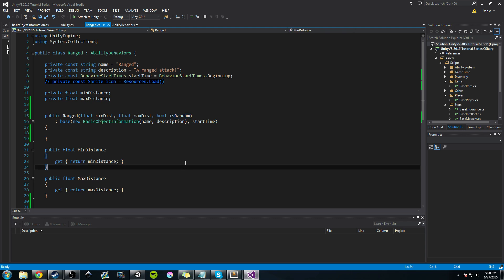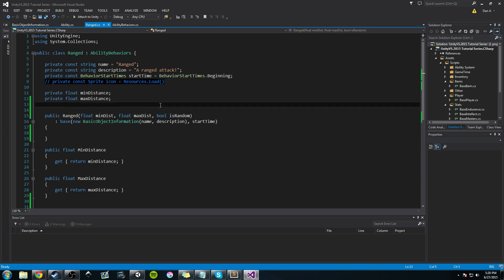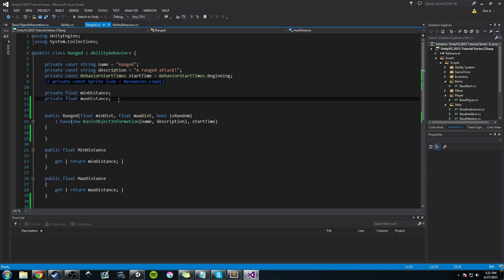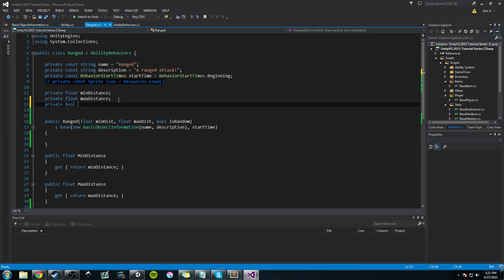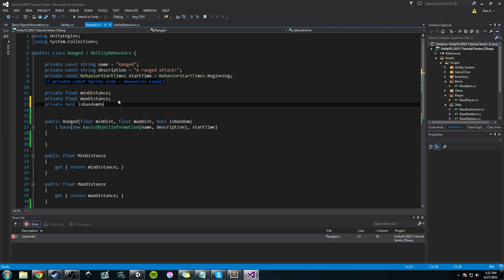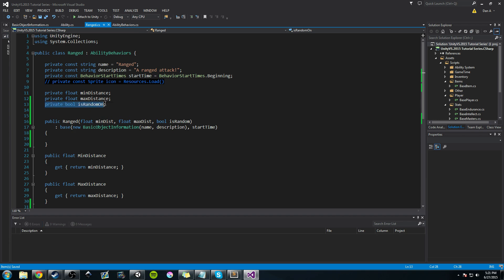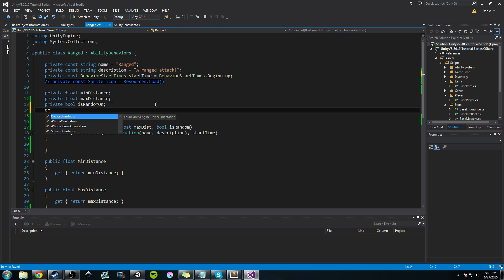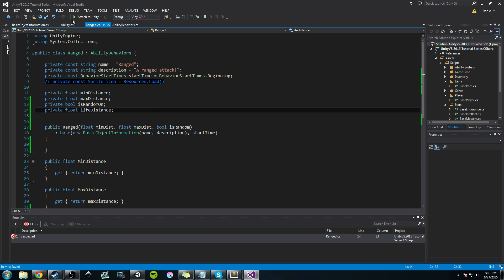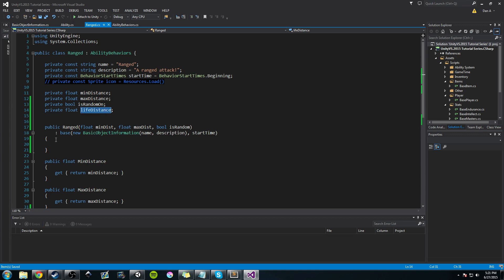Back in Visual Studio: we need a bool called isRandomOn. If random is true, we want to create a random distance between our min and max. We're caching it because maybe in game a buff triggers random distance on. Then we create another private float called lifeDistance — this is the maximum distance before the object gets destroyed.